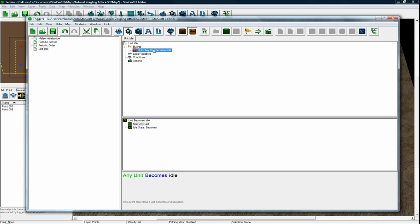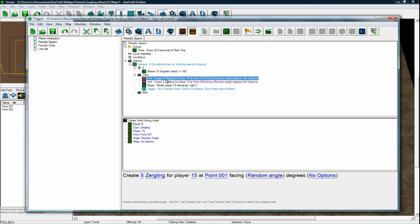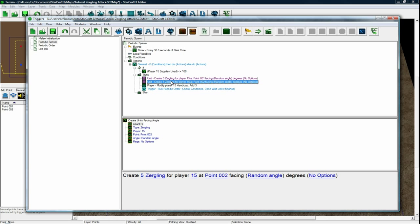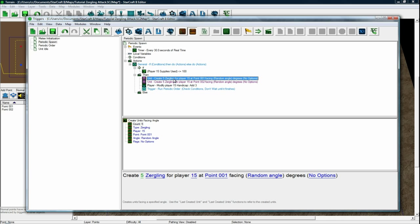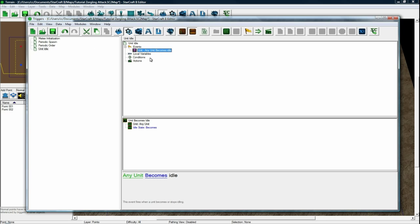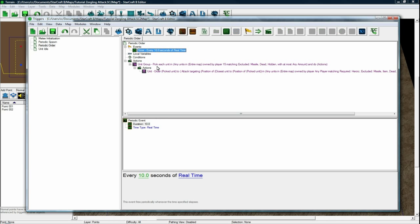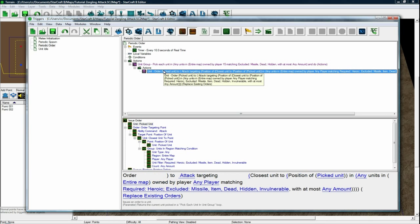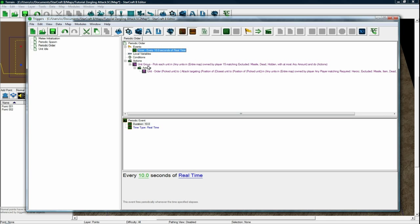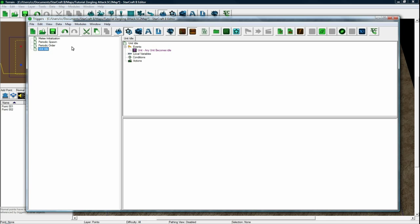And the reason we can't just use this all together is because when these units are created, even though they may appear idle and they haven't been ordered anything, this is not triggered for some reason. So you still need to do the periodic ordering. And it's just good to have them periodically ordered in case any of them get stuck or anything like that.